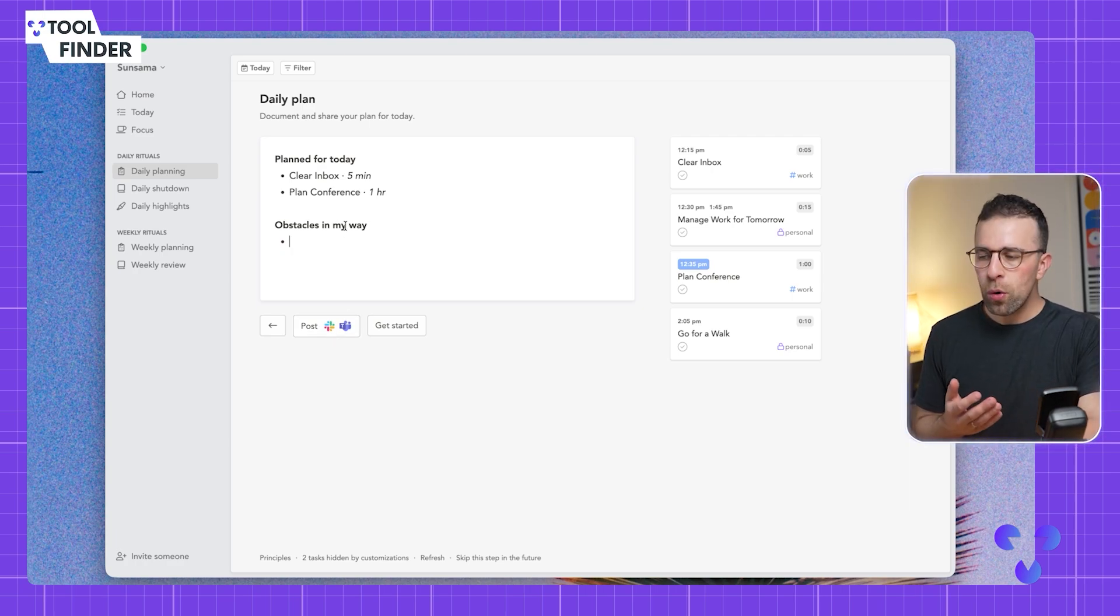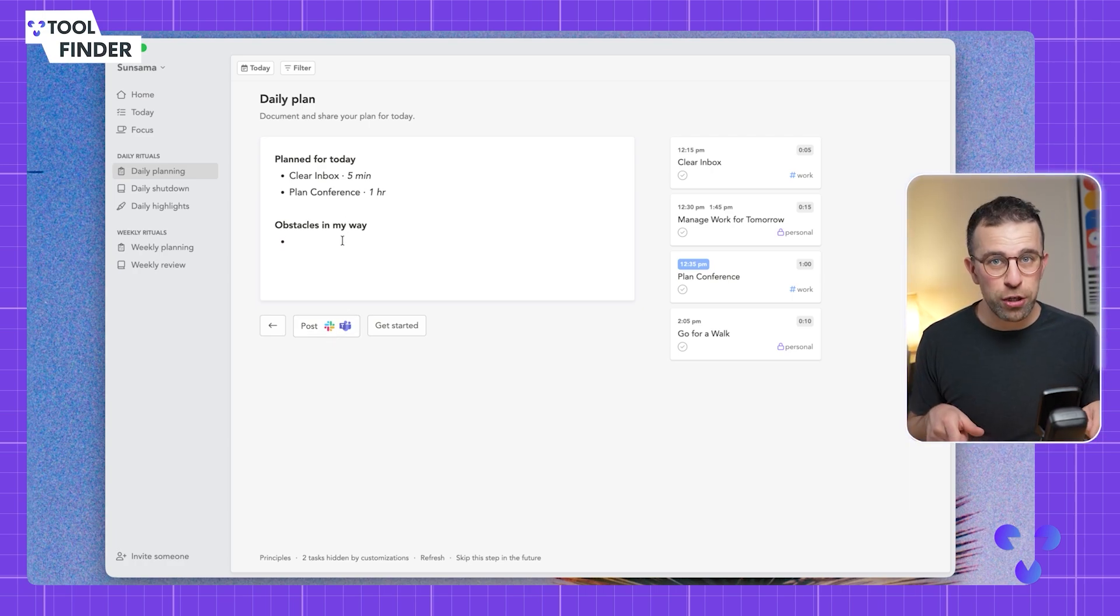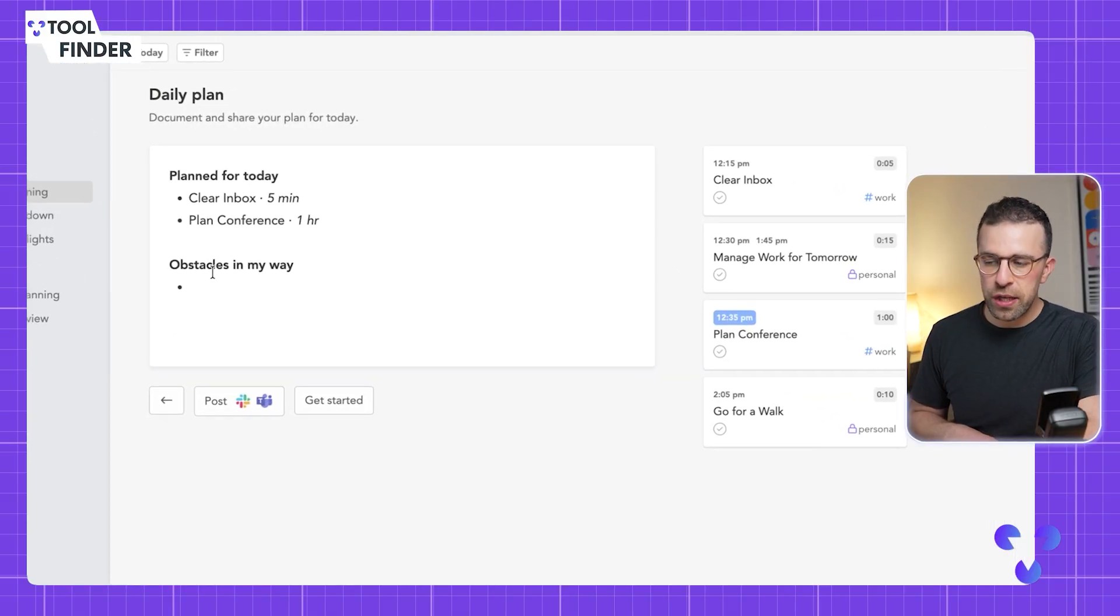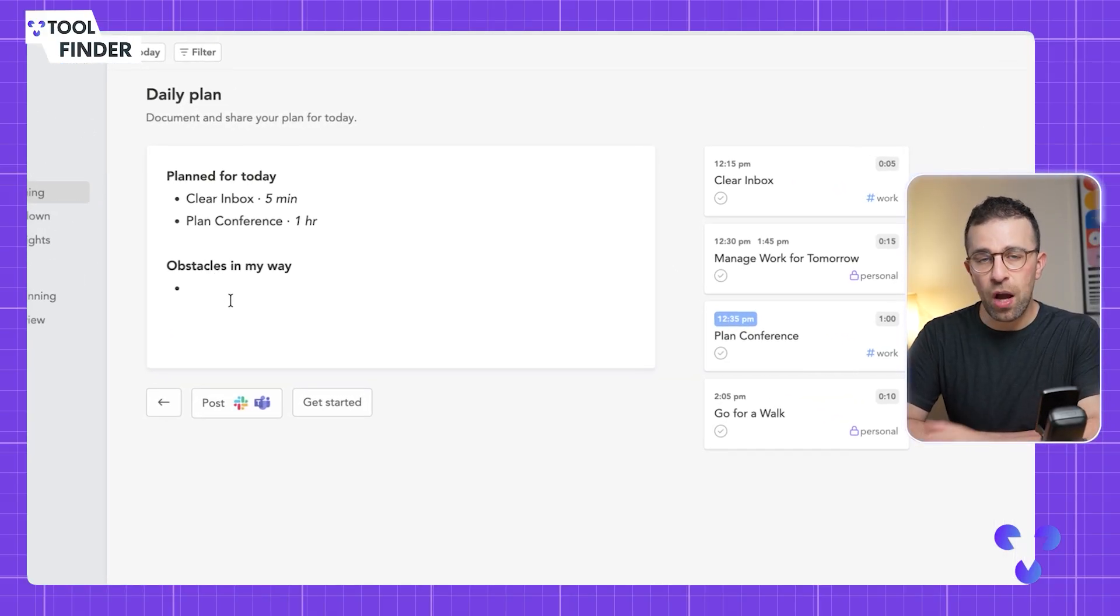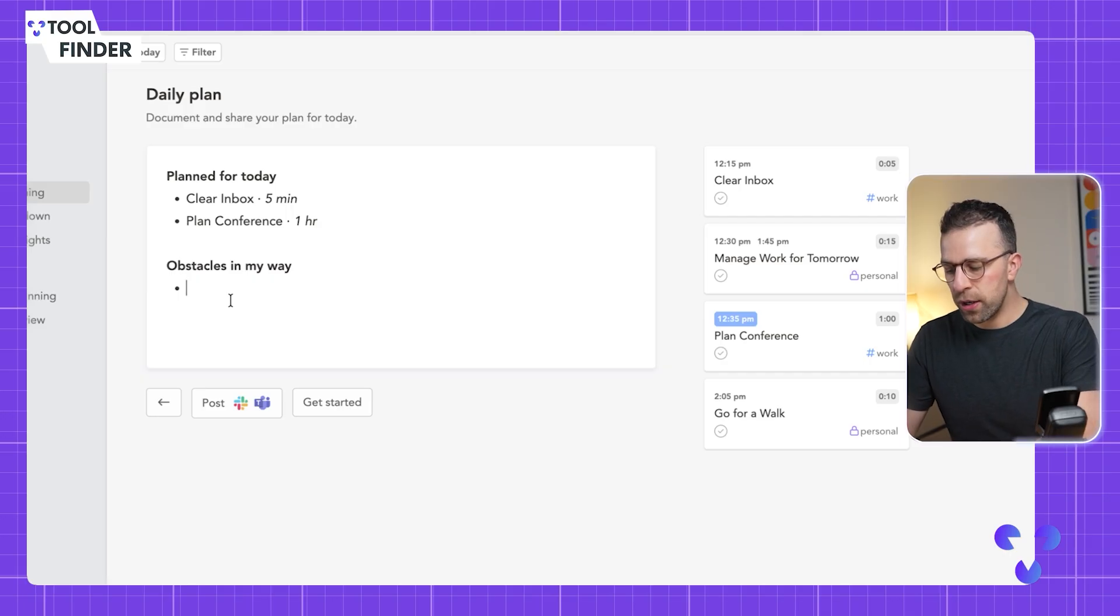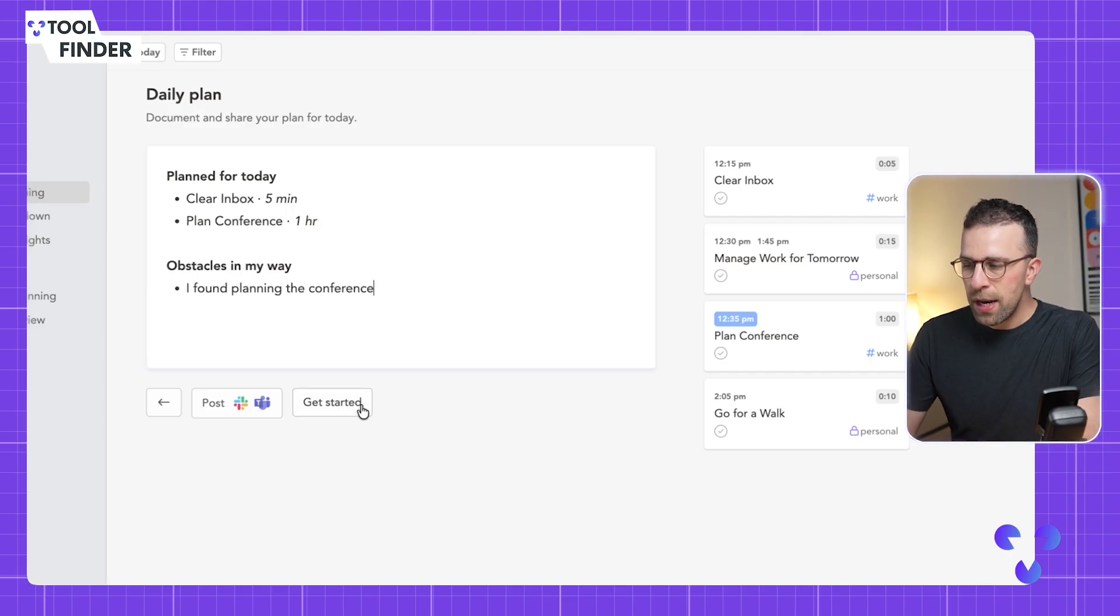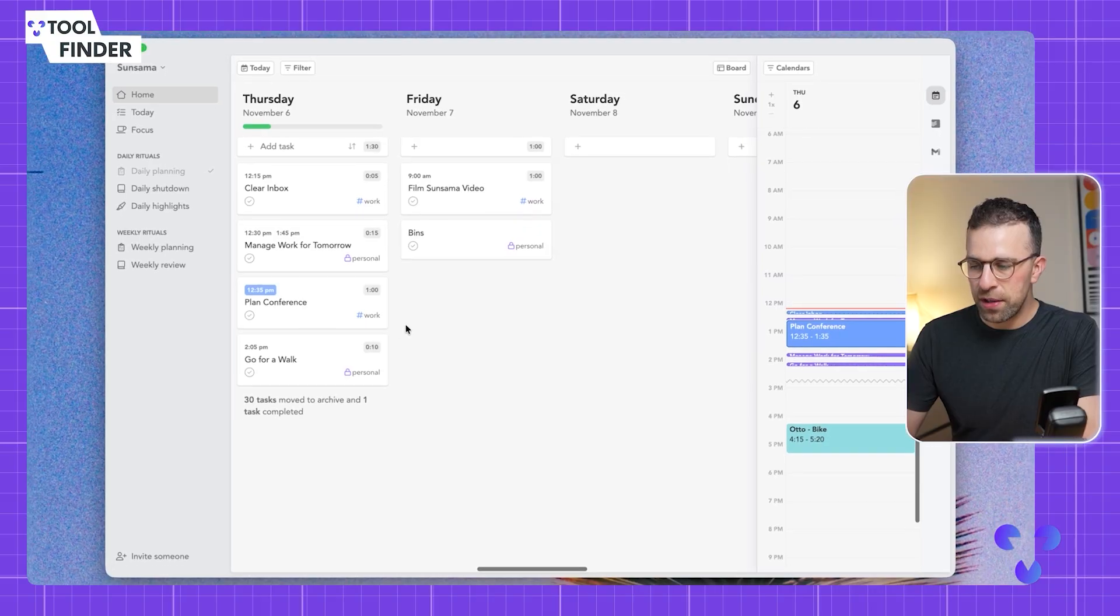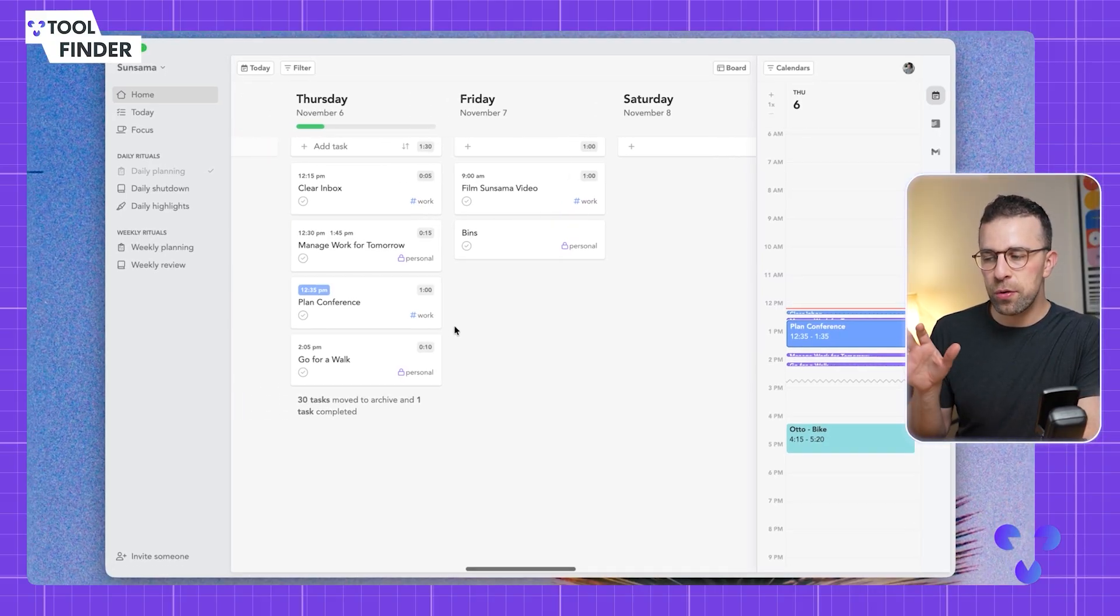You can actually use the obstacles in my way section to start writing about what was tricky. I could say I found planning the conference hard, for example. I can press get started and it's automatically helping me to structure the day.